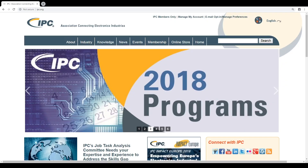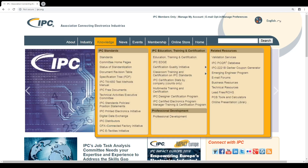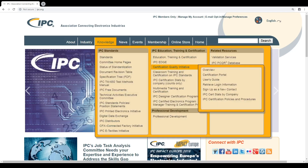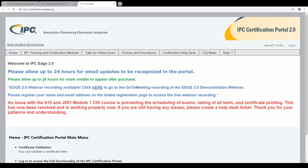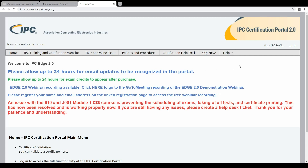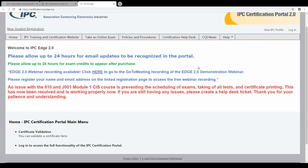The first thing we do is go to the homepage, IPC.org. Then you go to Knowledge, Certification, Certification Portal, then to the Edge 2.0, and then you are in the Certification Portal. Now you have to log in.